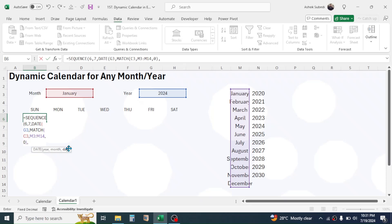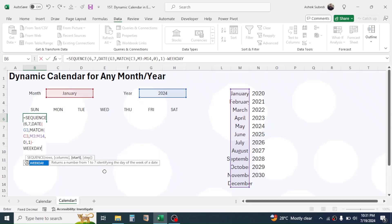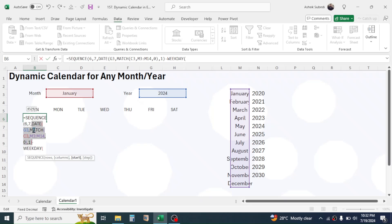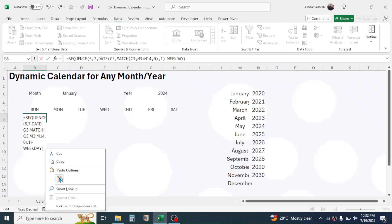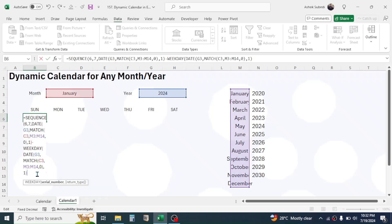Give a comma; in the day parameter type 1, then close the bracket for the DATE function. Now subtract the WEEKDAY function by typing the minus symbol. Use the WEEKDAY function, open parenthesis. In the serial number parameter of WEEKDAY, we repeat the same DATE function — select and copy it, then paste it into the serial number parameter of WEEKDAY. Give a comma.